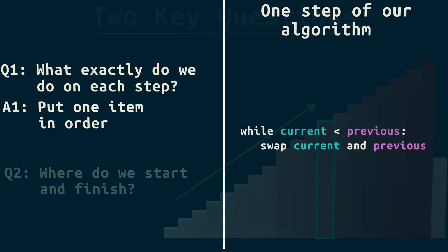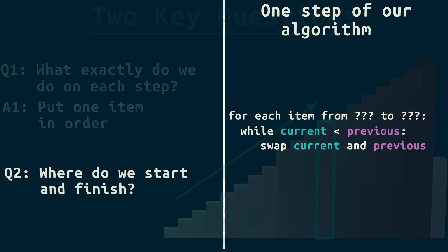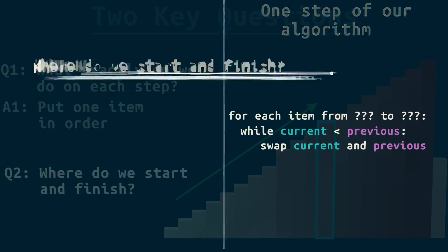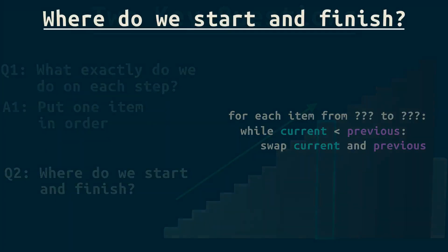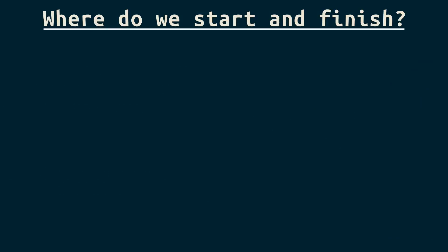We've answered one key question, what to do for each item. So, where exactly do we start and finish? This is a great question to ask about any algorithm.